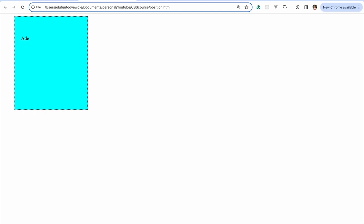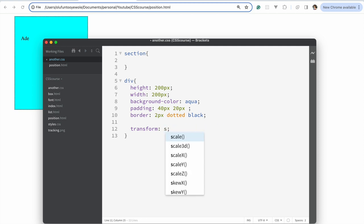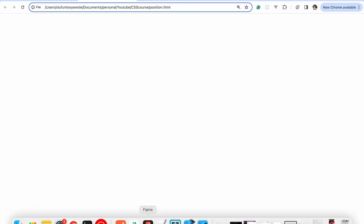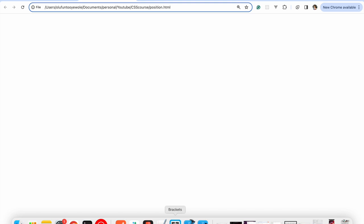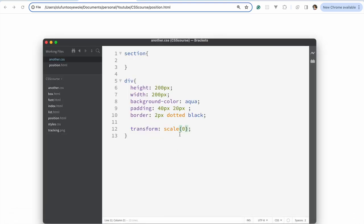That covers the main transform properties — you can scale an element to make it bigger or smaller. For example, scale(0) would make it disappear entirely. There are other options like matrix and matrix3D, but those are beyond the scope of this crash course since we're not working with 3D. That's it for transform.